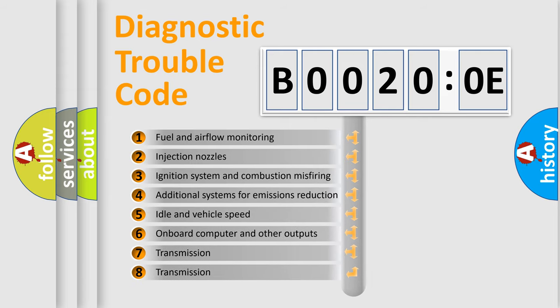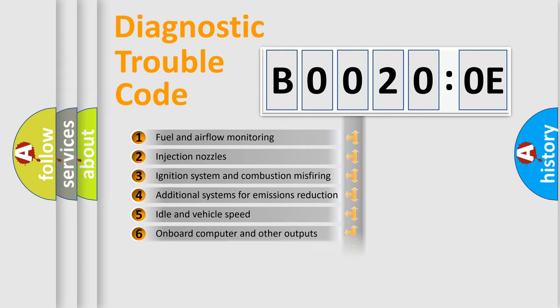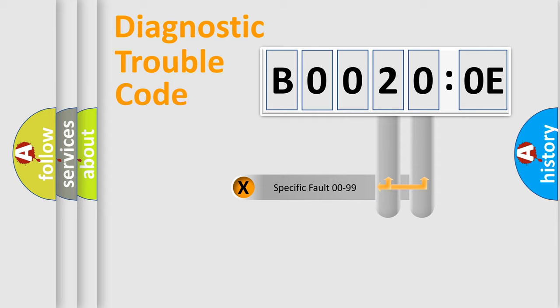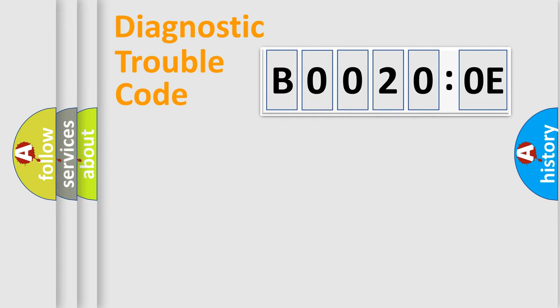The third character specifies a subset of errors. The distribution shown is valid only for the standardized DTC code. Only the last two characters define the specific fault of the group.